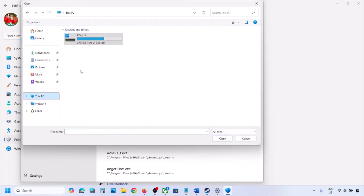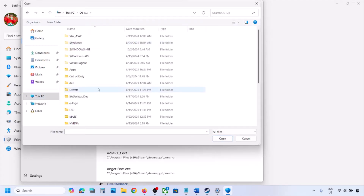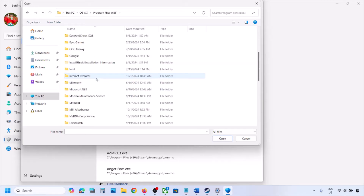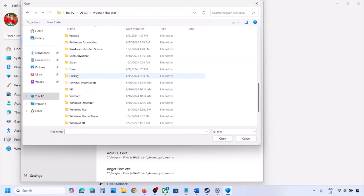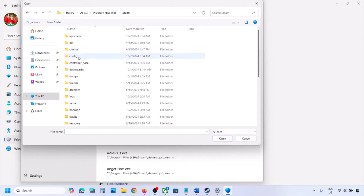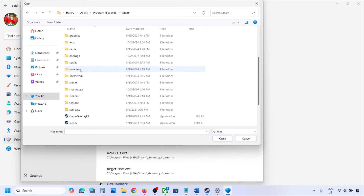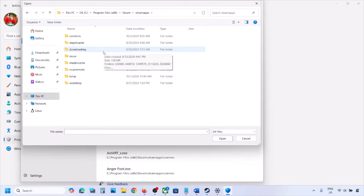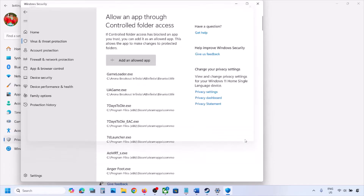Click on Add an Allowed App, then click Browse All Apps. Go to the game installation folder. If the game is installed on the C drive, open C drive, then Program Files (x86), open the Steam folder, open the SteamApps folder, then open the Common folder. Open the game folder, select the game exe file — if there are multiple exe files, select all of them — then click Open.